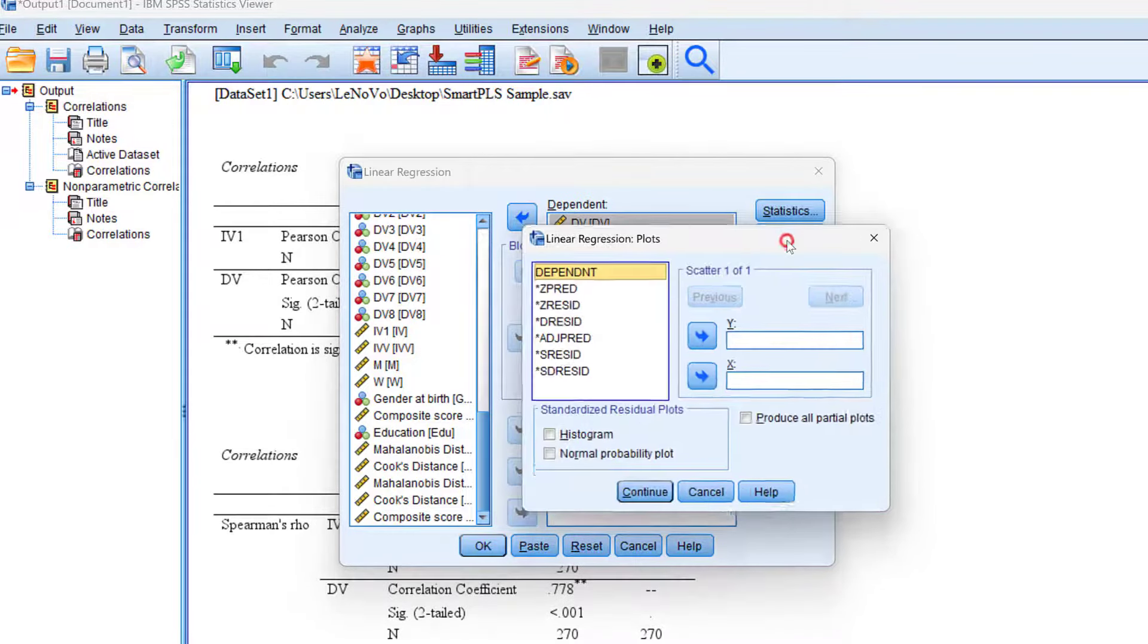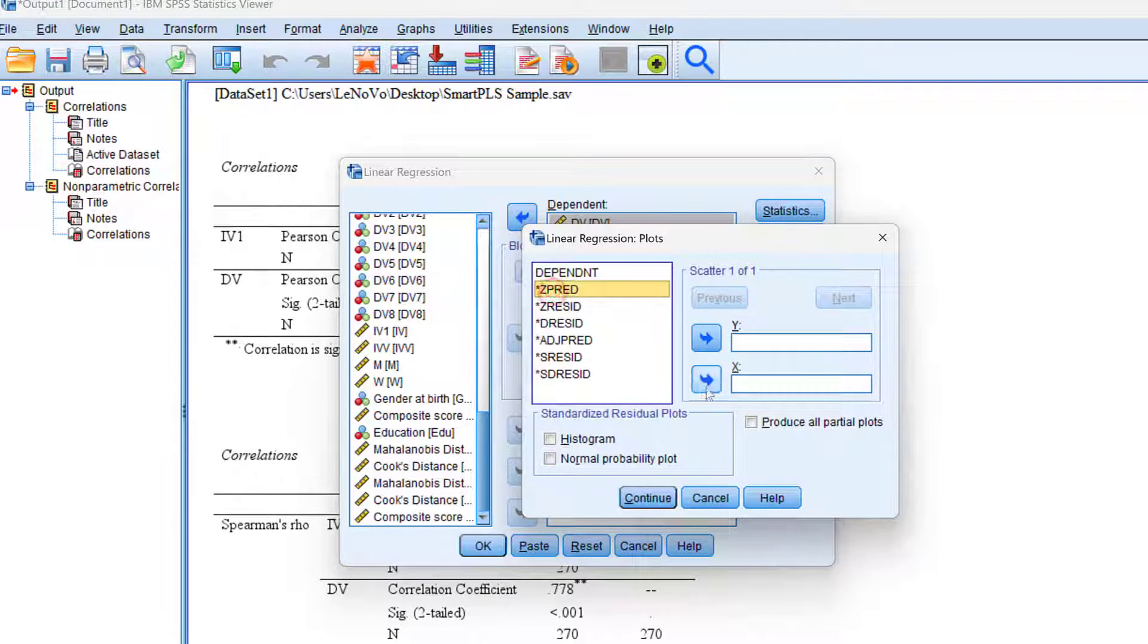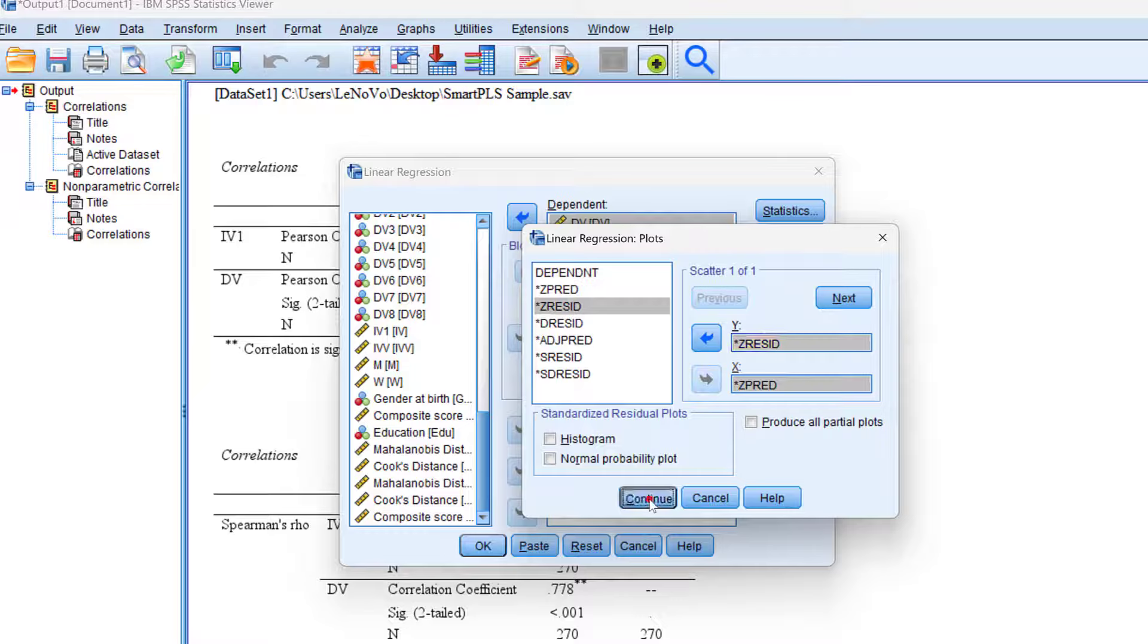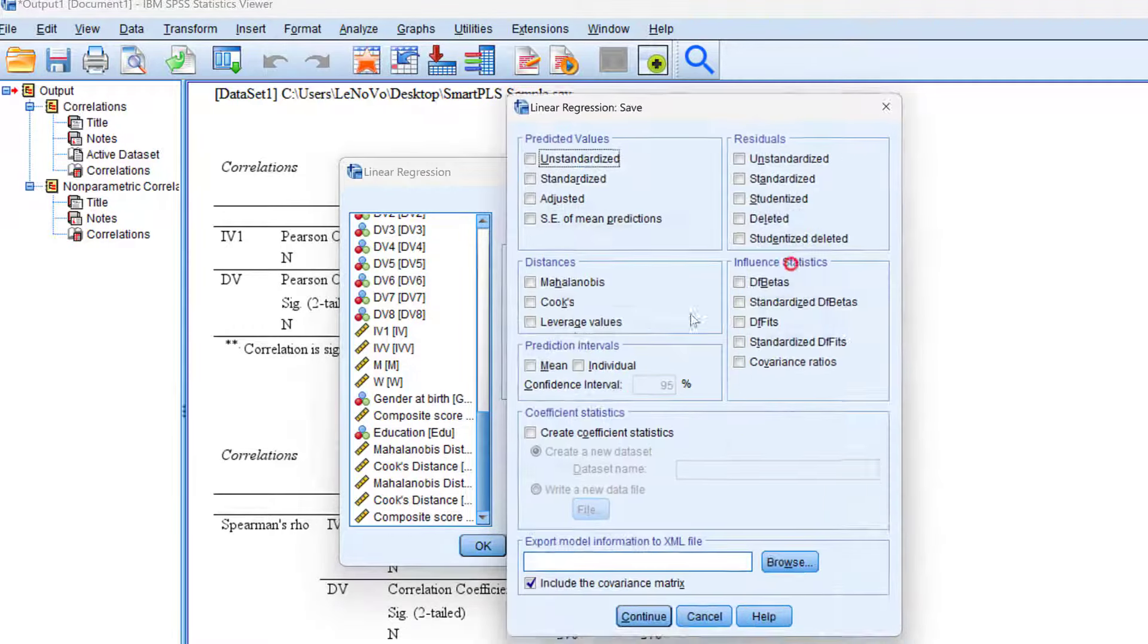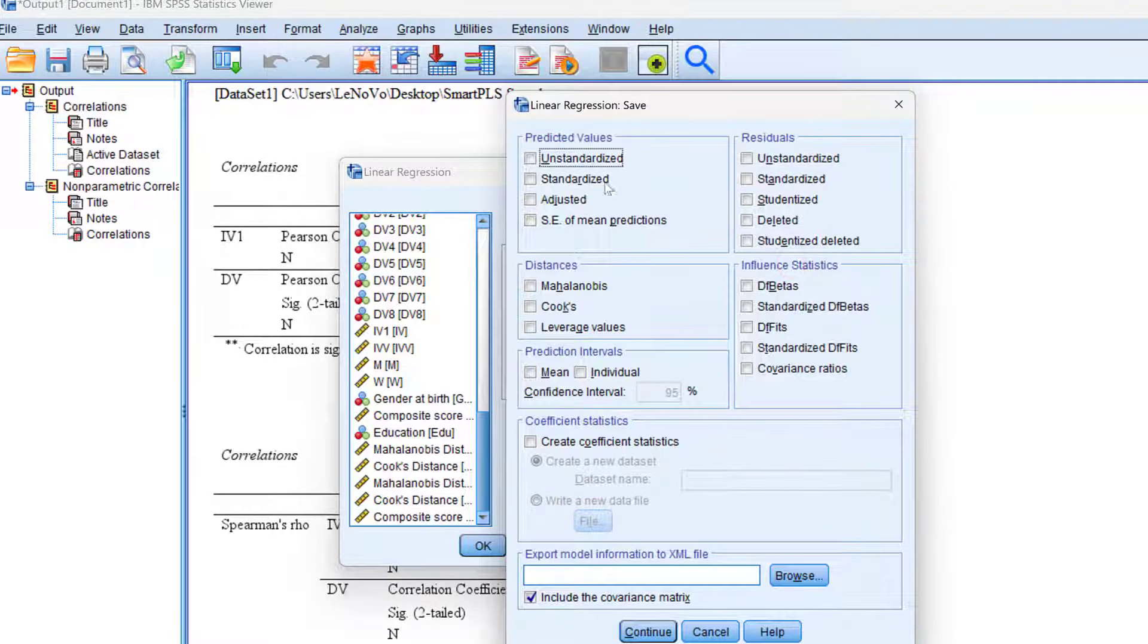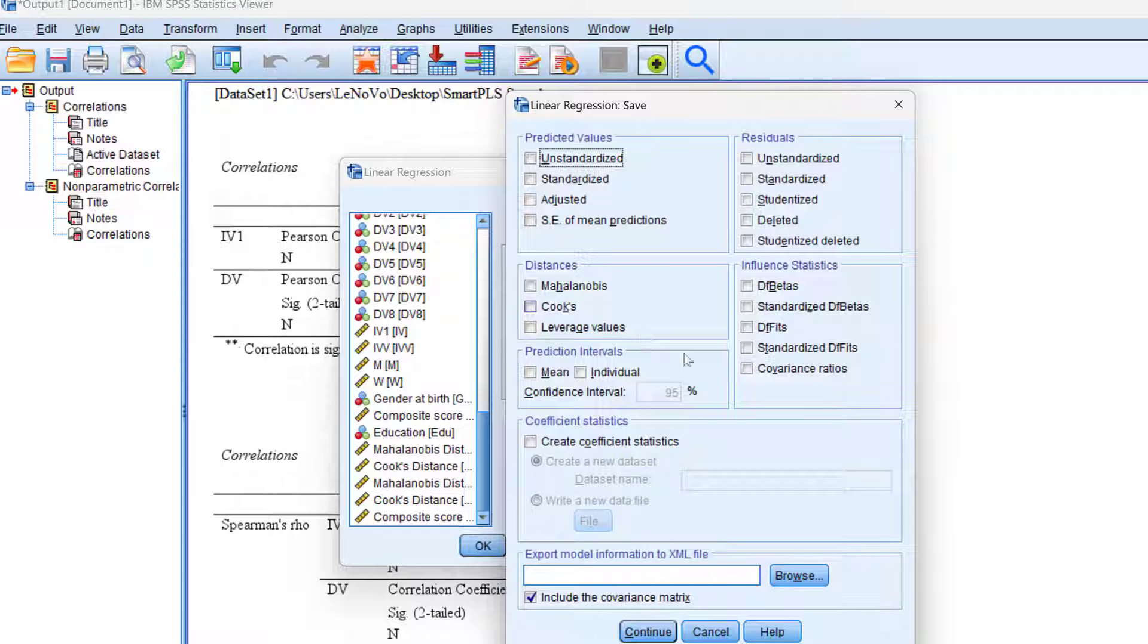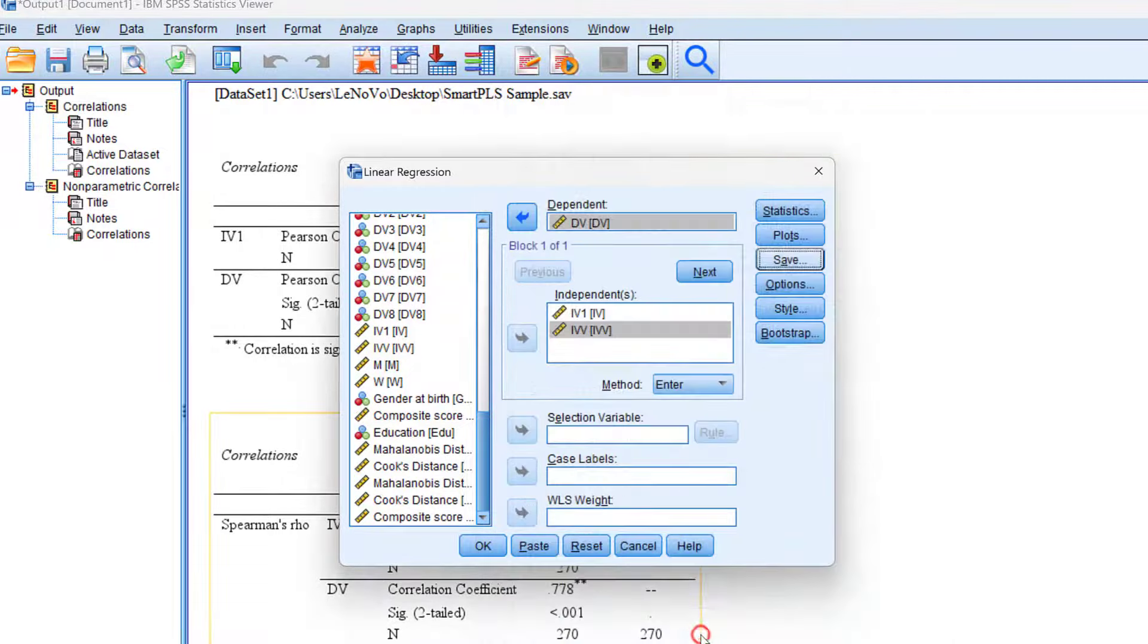Even the plots, if I want to have plots, I can put the Z predictor in the X axis and Z residual in the Y axis and click continue. If I want to save this, I can have some Mahalanobis distances or Cook's distances for outliers. I can run a lot of tests within this menu of regression. Those tests are what we call the assumptions of regression. I click continue and then OK.